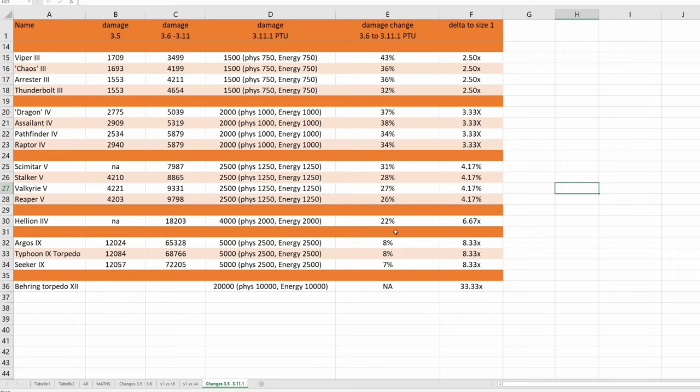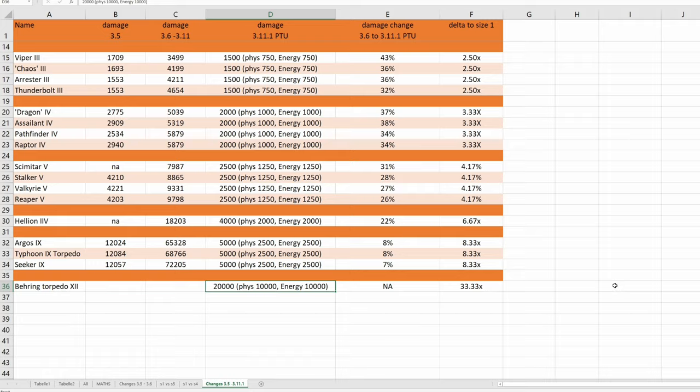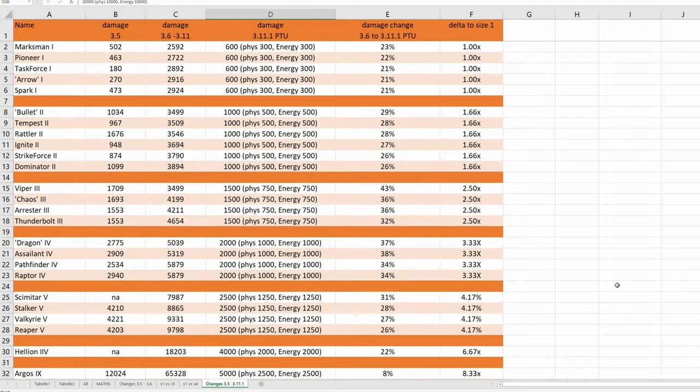And we also have something new, a size 12 torpedo, which does 20,000 damage, which is really low compared to pre 3.11.1, but it's 4 times as much damage as the size 9 torpedoes, should this go live.